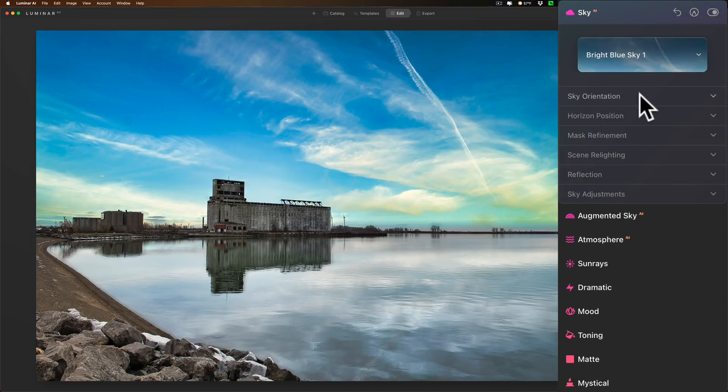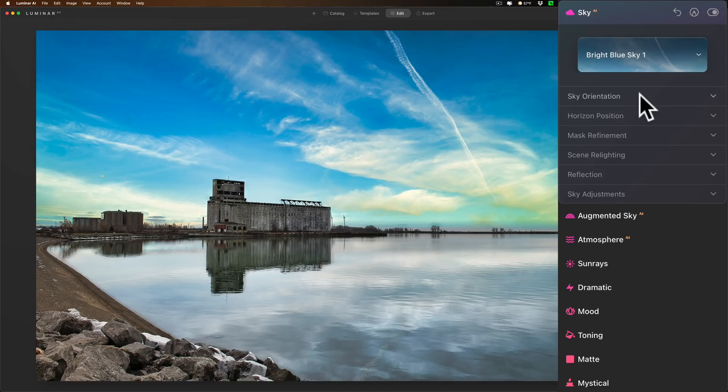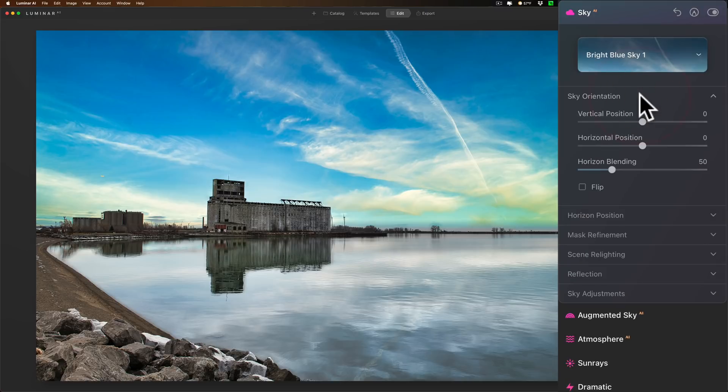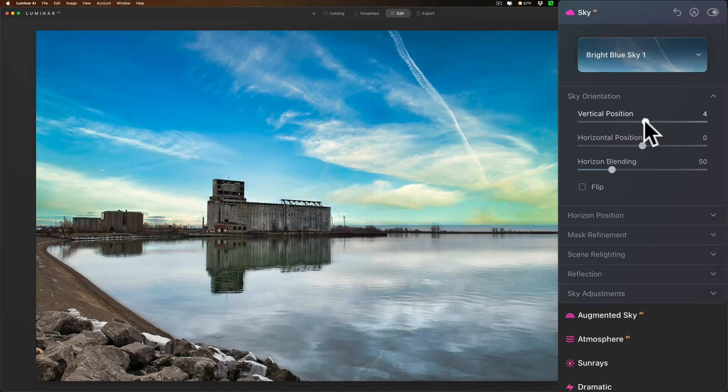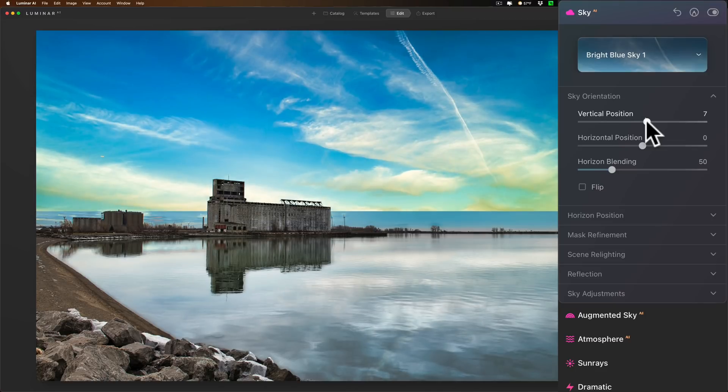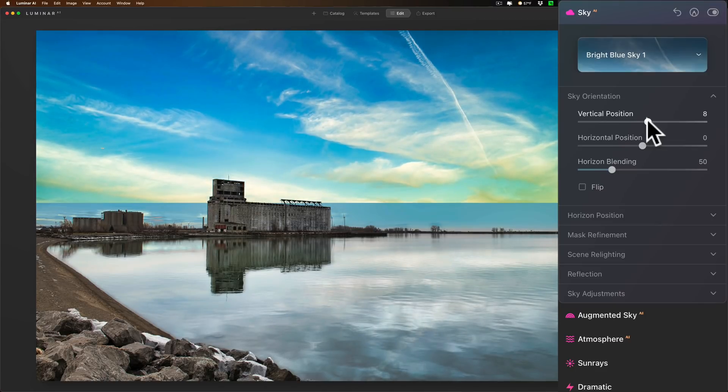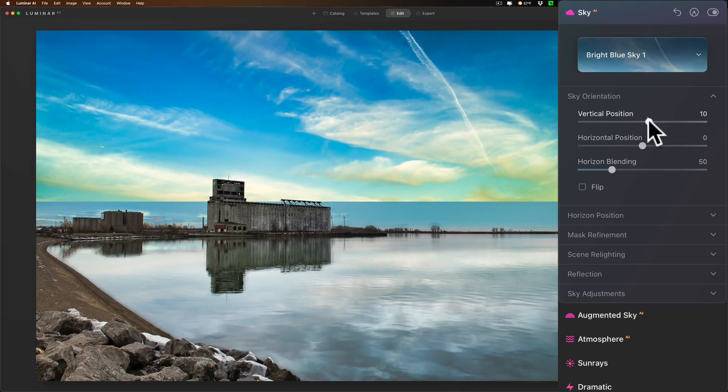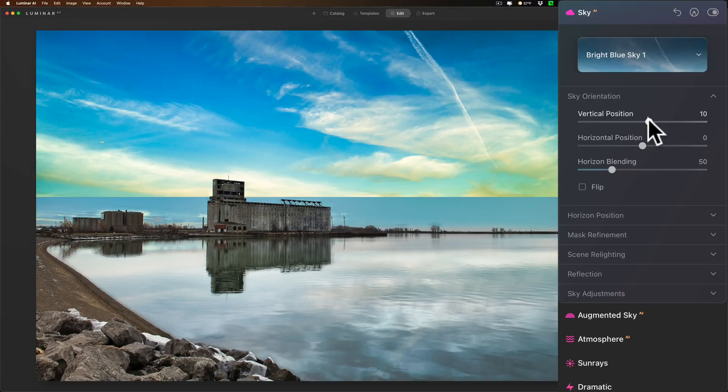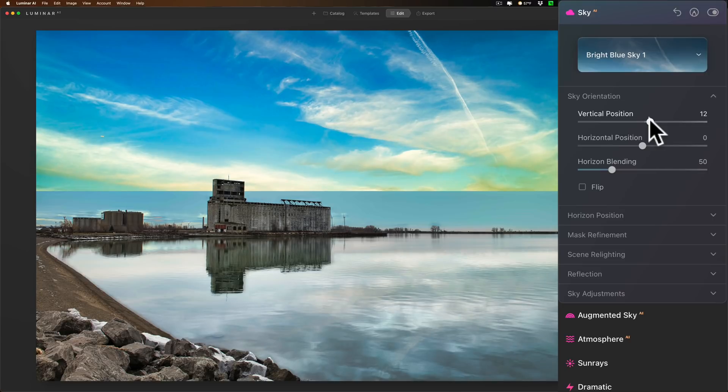We'll go back to the sky filter here. Now what they've done is they've gave you control of moving the sky up and down and adjusting where the horizon line is, and the reflection moves accordingly. First off we go to sky orientation. This slider, vertical position, you see if I move it to the right I'm moving the entire sky image up.